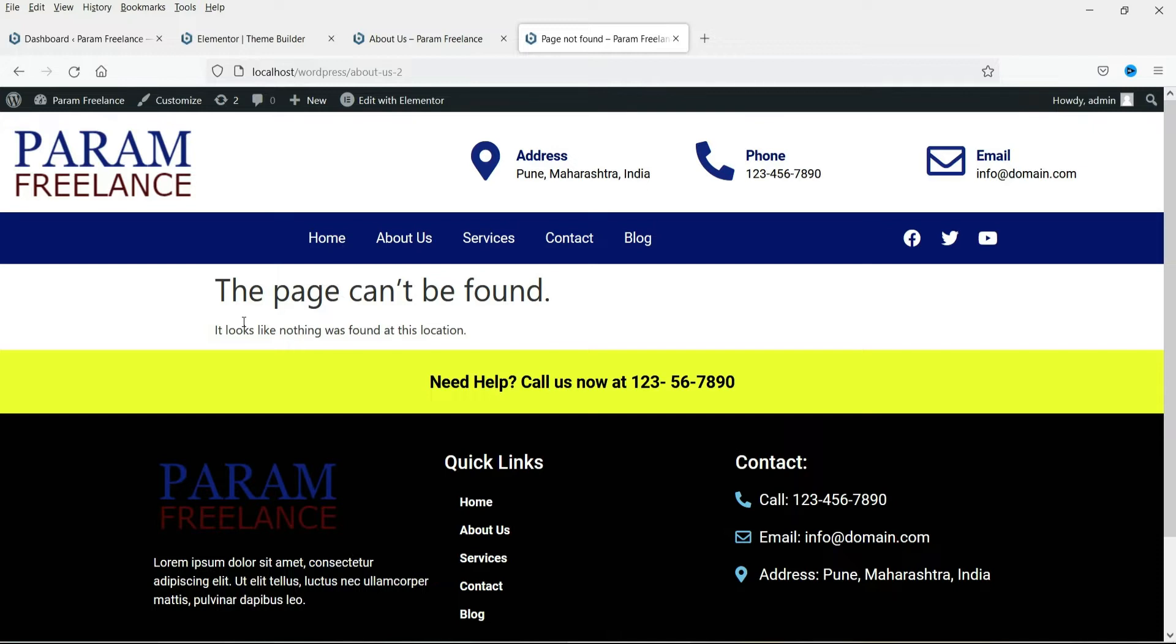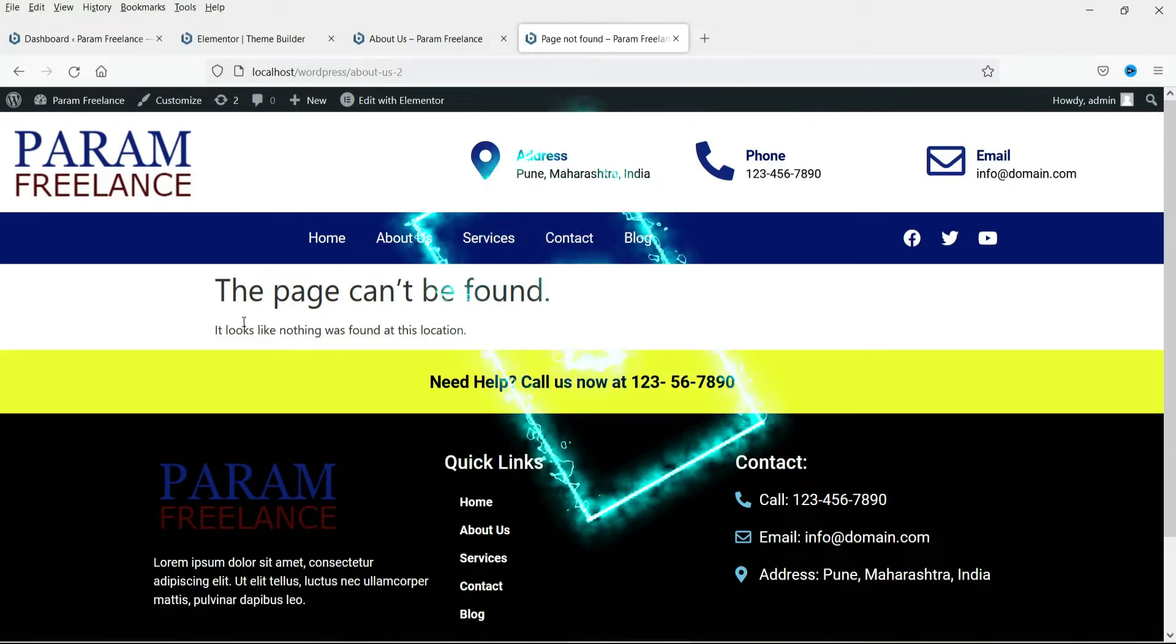Now this does not look good so we are going to create a new layout for the error 404 page using Elementor Theme Builder. And we will also add some images and a button which will let people go back to the home page of your website. So let's start with the video.